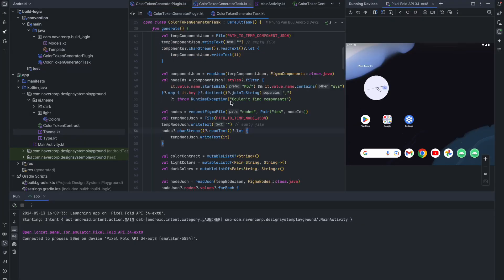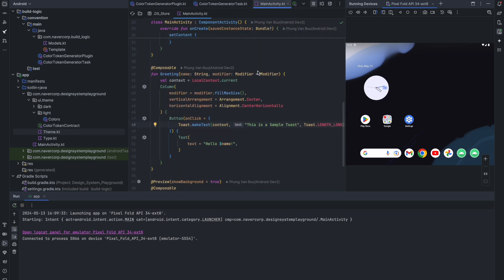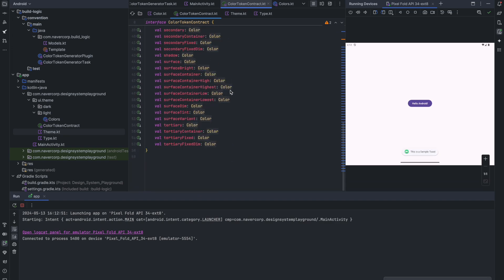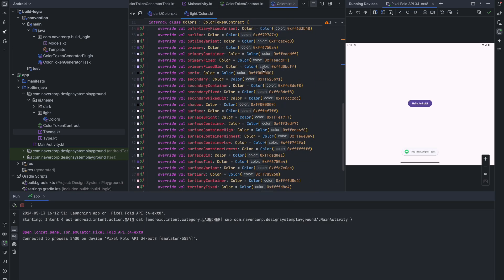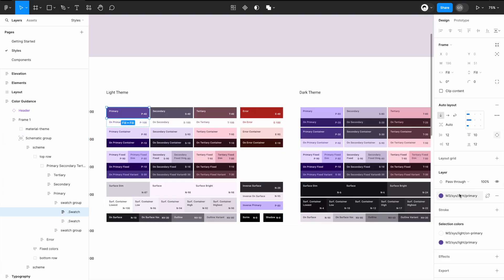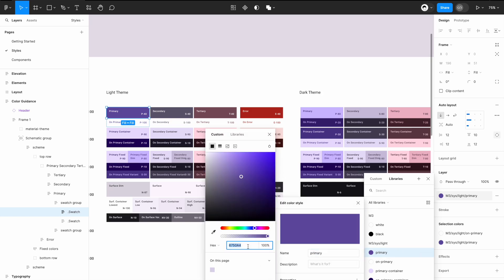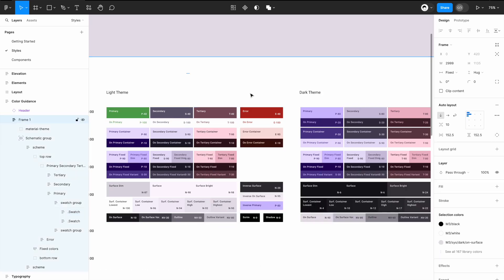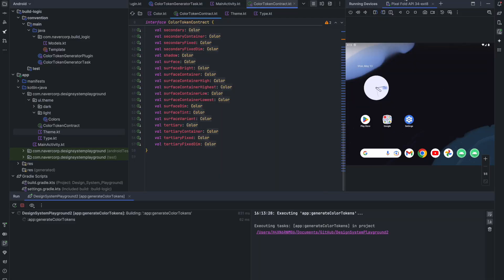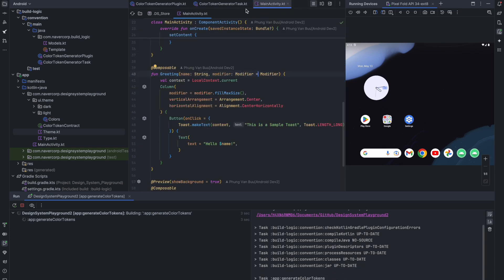Let's take a look at the demo. We will be using Material Design 3 for our demo app — it's just a simple app with one button. These are the generated files for the design tokens. If I change the value of the primary color here to something green and then run our generate color token task from Gradle, a new color file will be created for dark and light theme, and our design system will be updated without any manual modification.